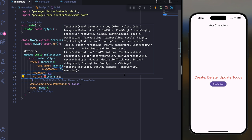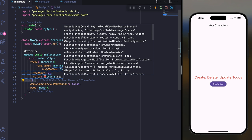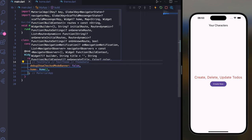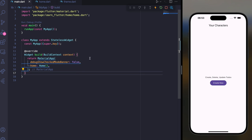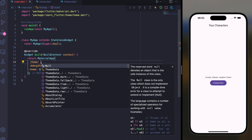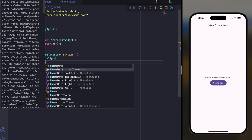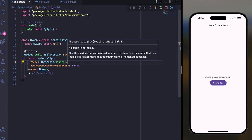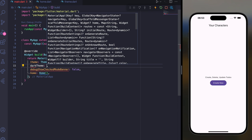This is how you can use ThemeData in Flutter. But what if you want to switch from light mode to dark mode? There is a theme parameter where you can use ThemeData.light, and there's also a darkTheme parameter.